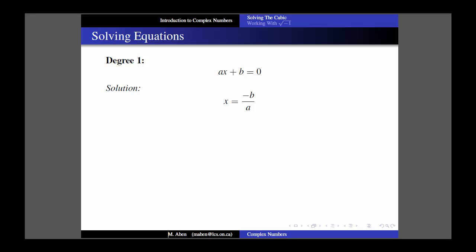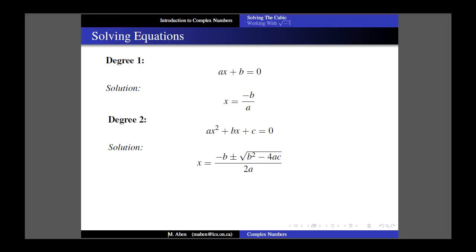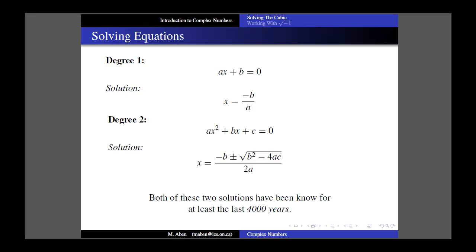We can step up the degree to a degree 2 equation - what's often called a quadratic - where there's now a square on the x. There are a number of techniques for solving quadratic equations, but they can all be summarized with the familiar quadratic formula, again assuming a is not equal to 0. Both of these solutions have been known for quite some time - in fact, going back at least 4,000 years - because the Babylonians knew how to complete the square and thus how to solve a quadratic equation.